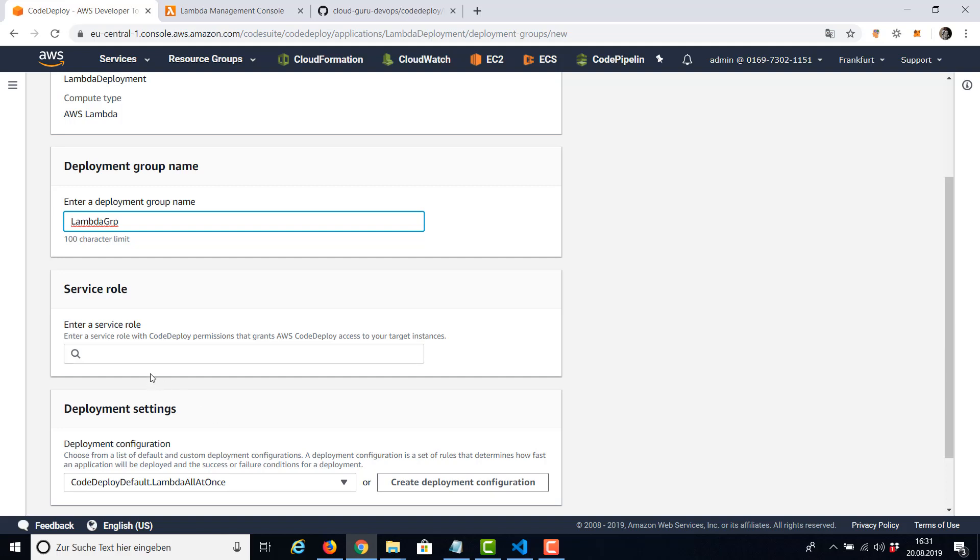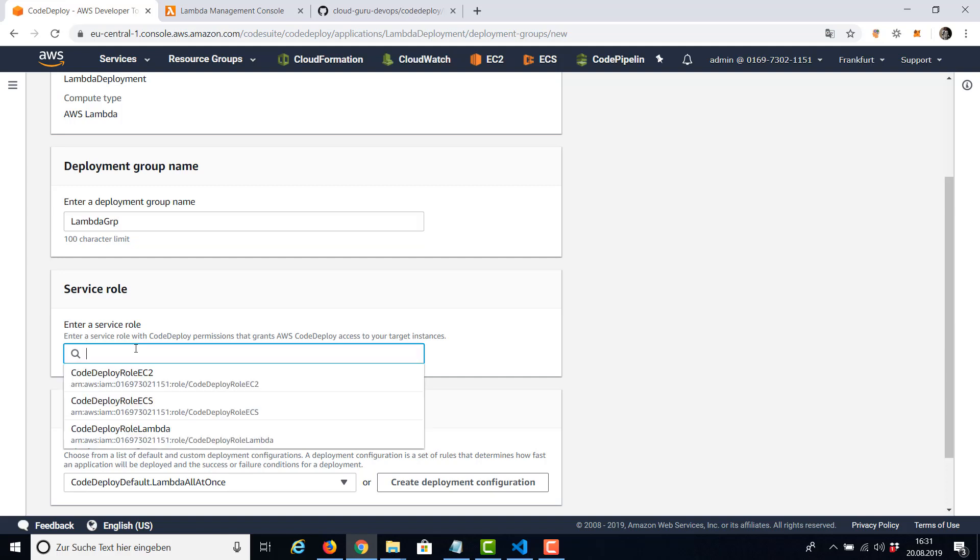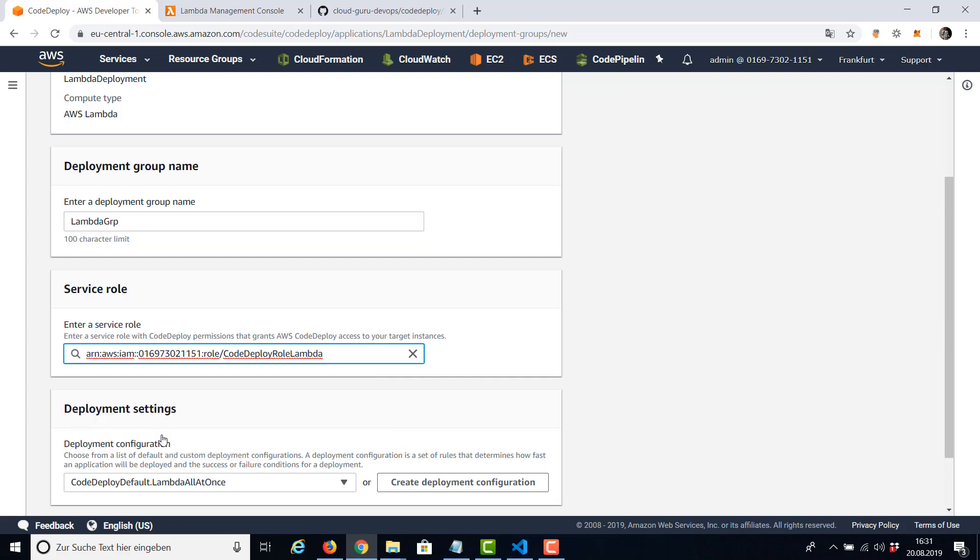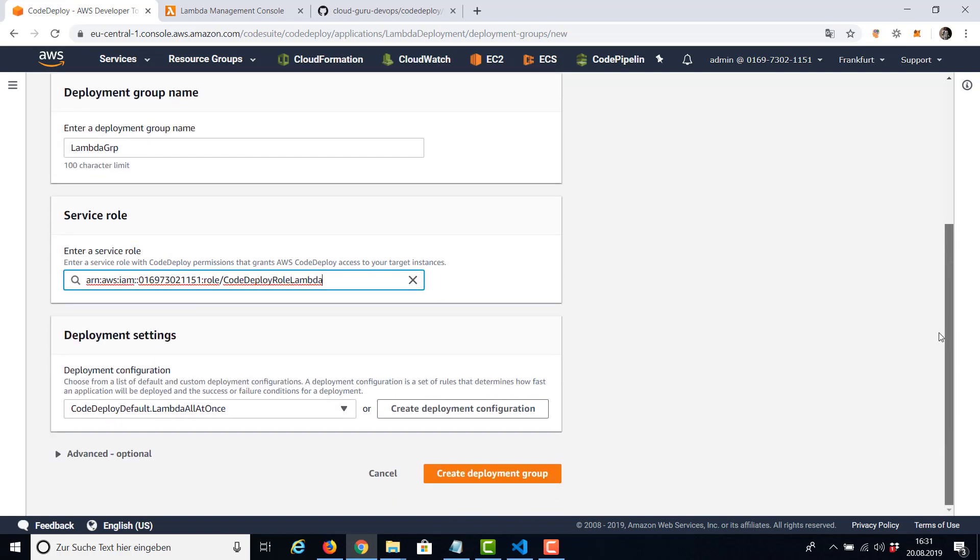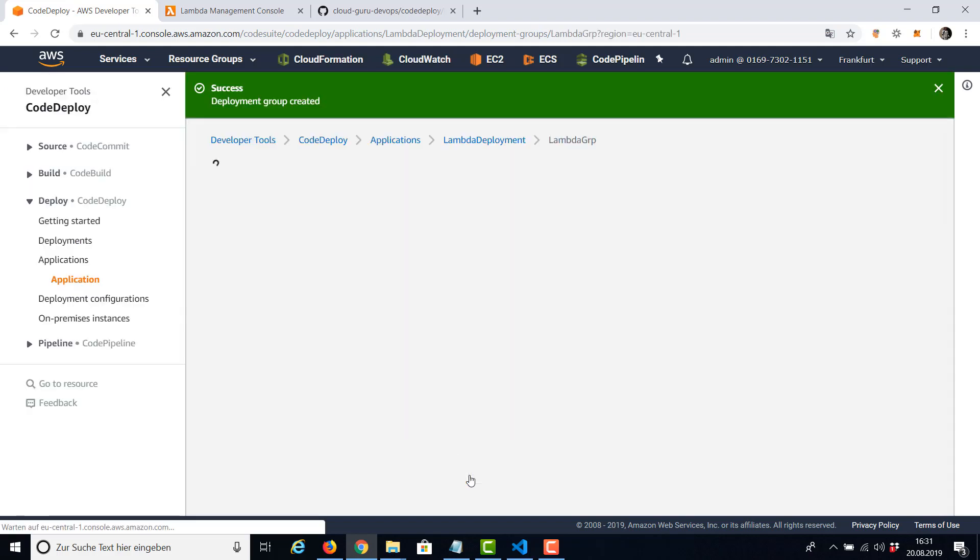We can use our created role. This is CodeDeploy role for Lambda, and we're going to keep this default settings here and create deployment group.